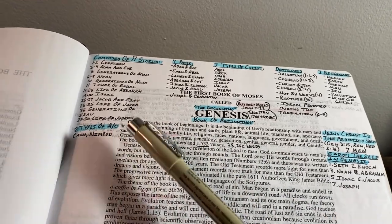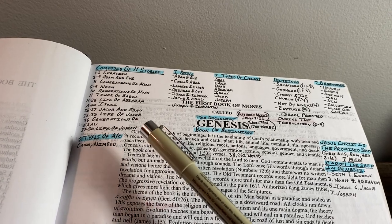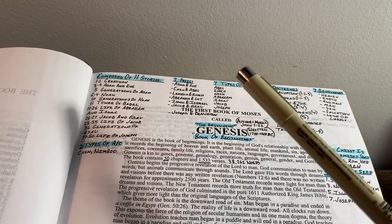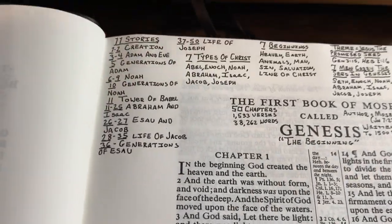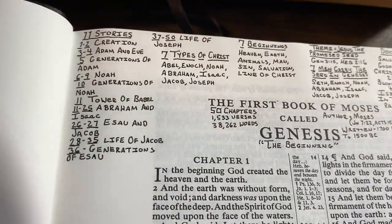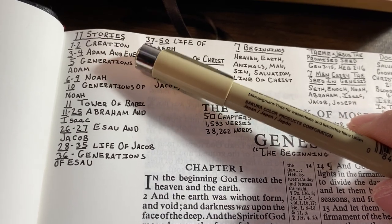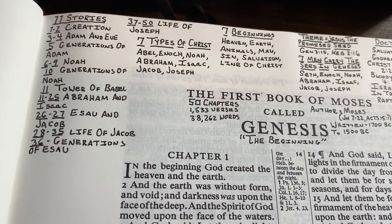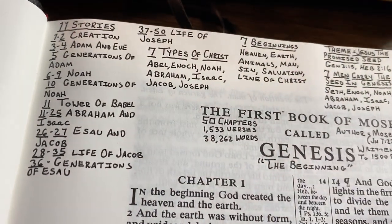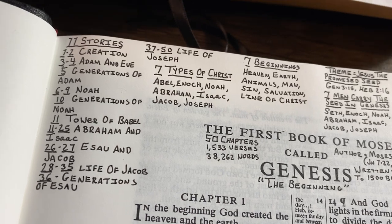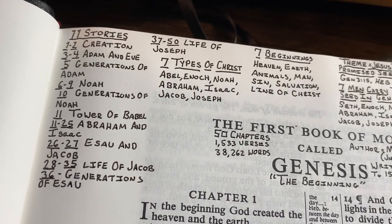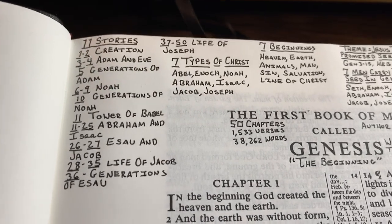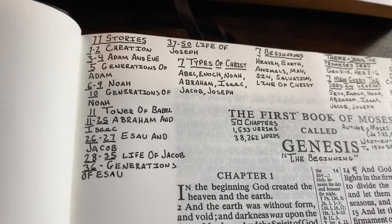If you can get the 11 main stories of Genesis down and remember what chapter they're at, you'll know the book very well. First, you have the Creation in Genesis 1–2 — why are we here, where did we come from, was God here before everything else? He was here before the creation; he didn't use evolution. He made everything, and God is why you are here.